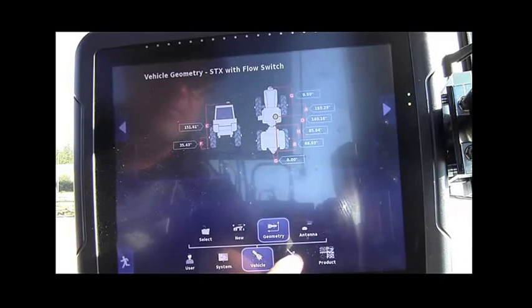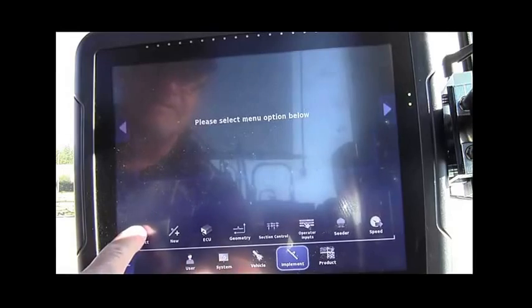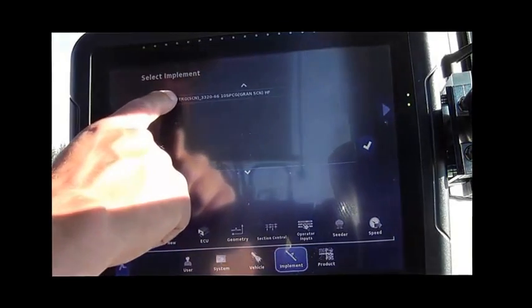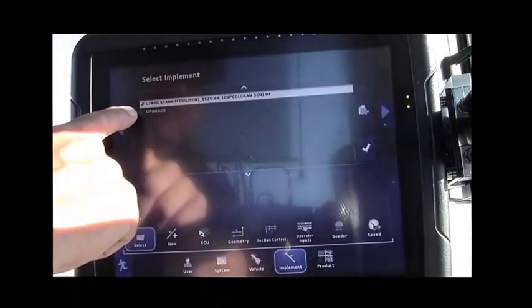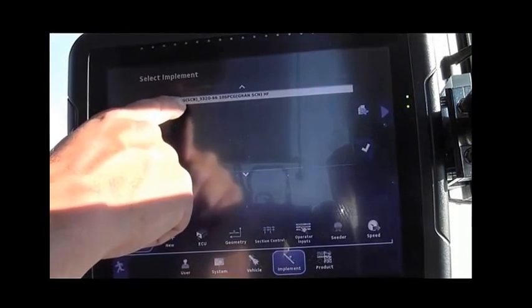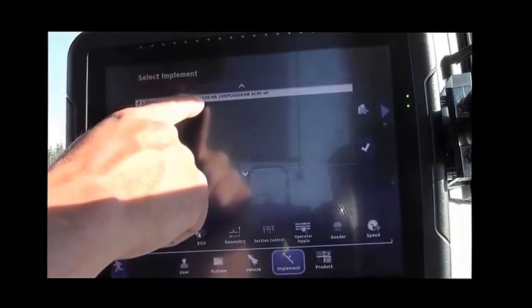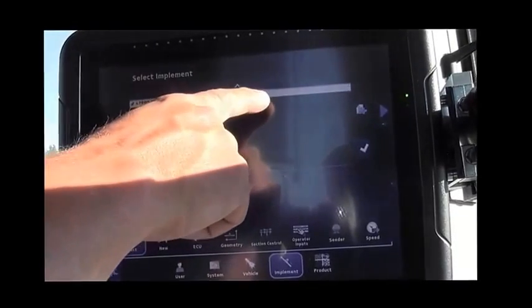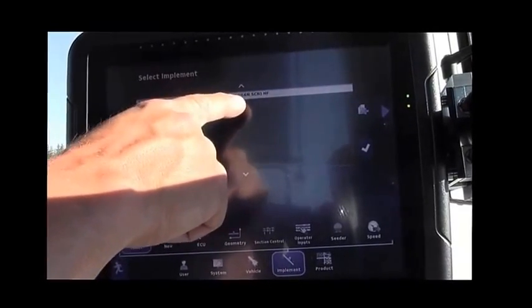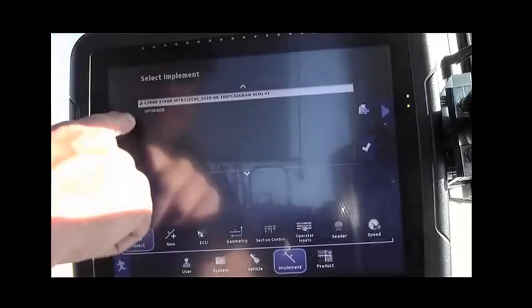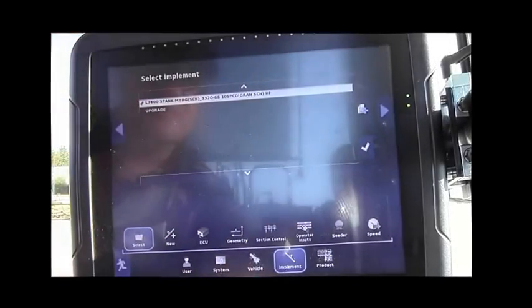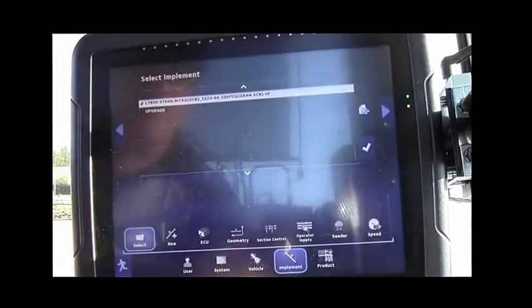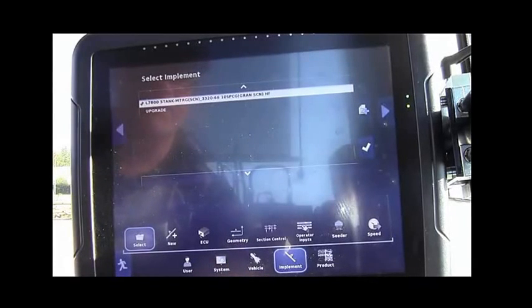Move over to Implement, up to Select. You should again have your current profile. So that's your model of your tank, whether it's section control or not, the model of the drill, the spacing, whether it's section control, and if it's high float like in my indicator. And it should have a green check mark. If you don't have that model, follow the Operator's Manual for proper setup and selection of a new model.